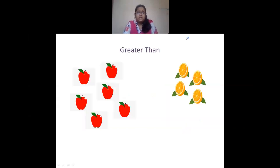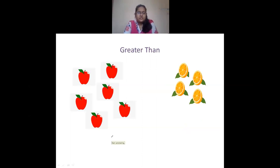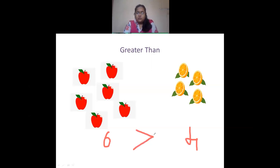Then coming to greater than. Here we have apples and oranges. We have 6 apples and 4 oranges. So 6 is greater than 4. The pointed end of the arrow points towards the lesser number, so it points towards 4. This shows 6 is greater than 4.